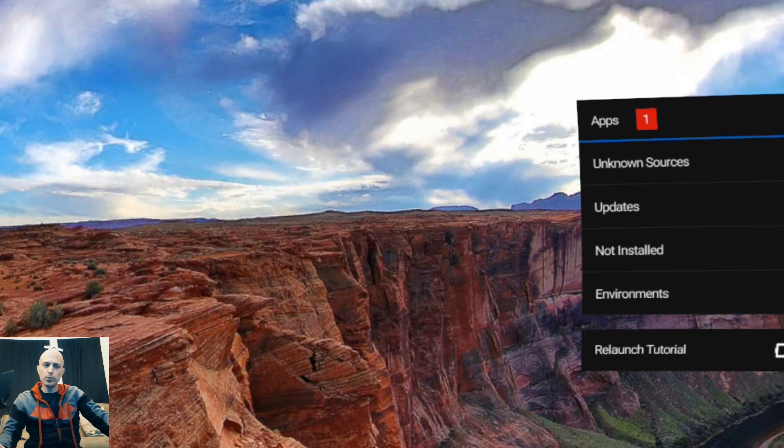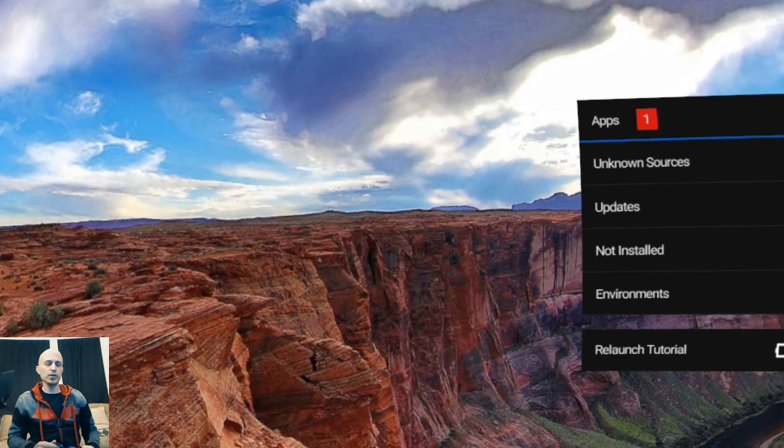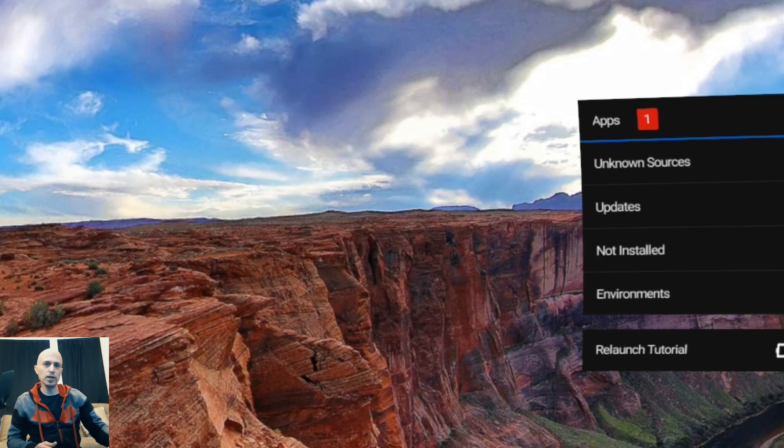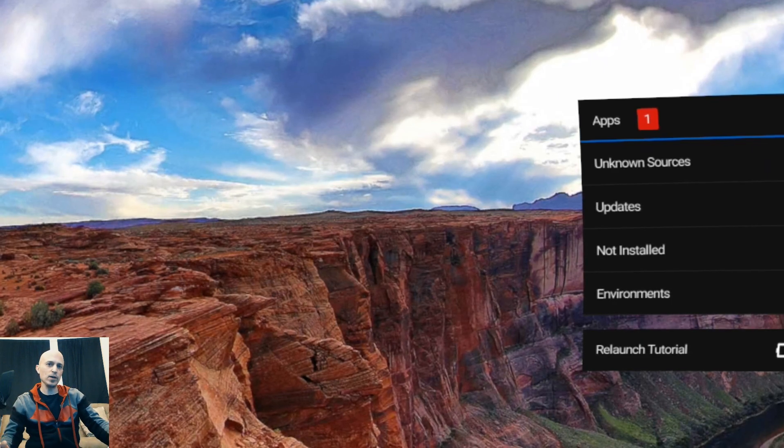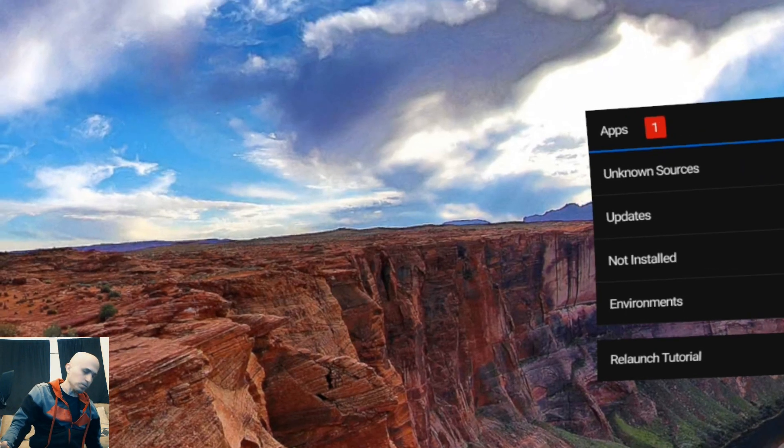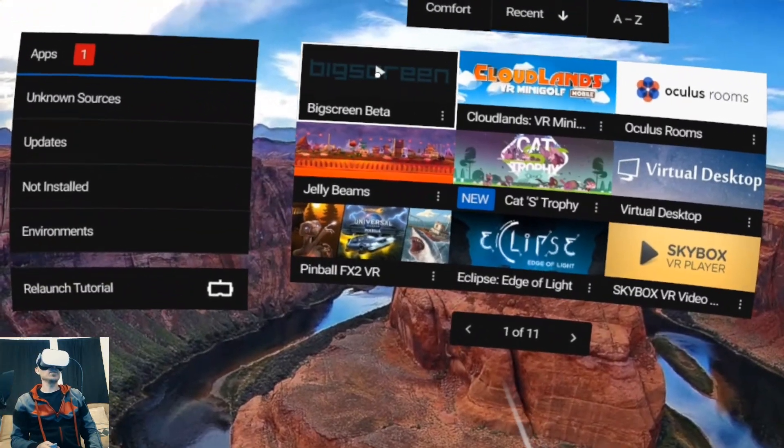All right guys, there's been a huge update to Bigscreen Beta. You can now create your own room on the Oculus Go and stream your desktop to it. I'm going to show you how to do that.